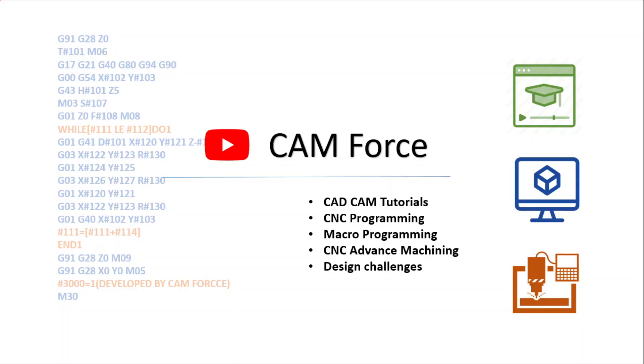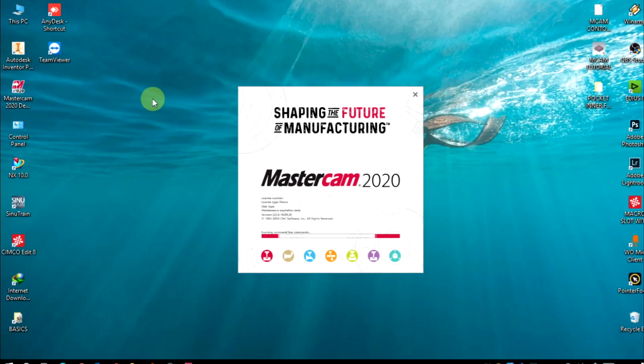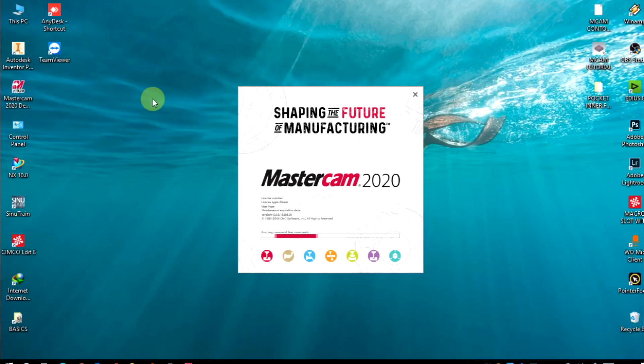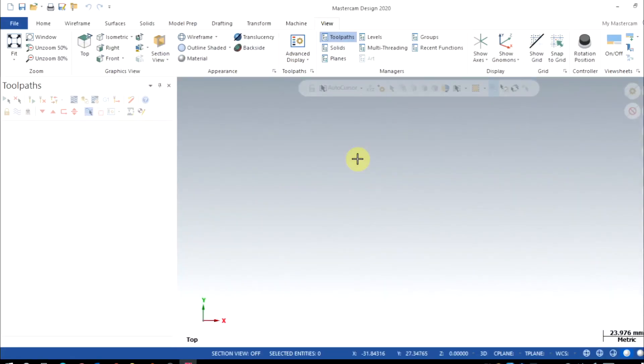In this video I'm gonna show you the basic setups of Mastercam and the geometry part orientation. Those who don't have Mastercam, the download link is given in the description. After opening Mastercam, check here the units are set up properly.